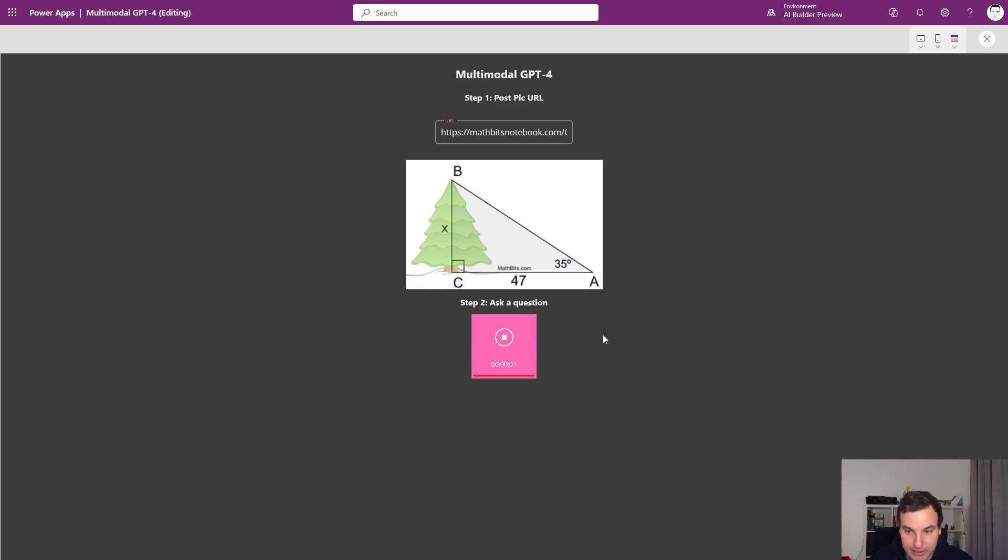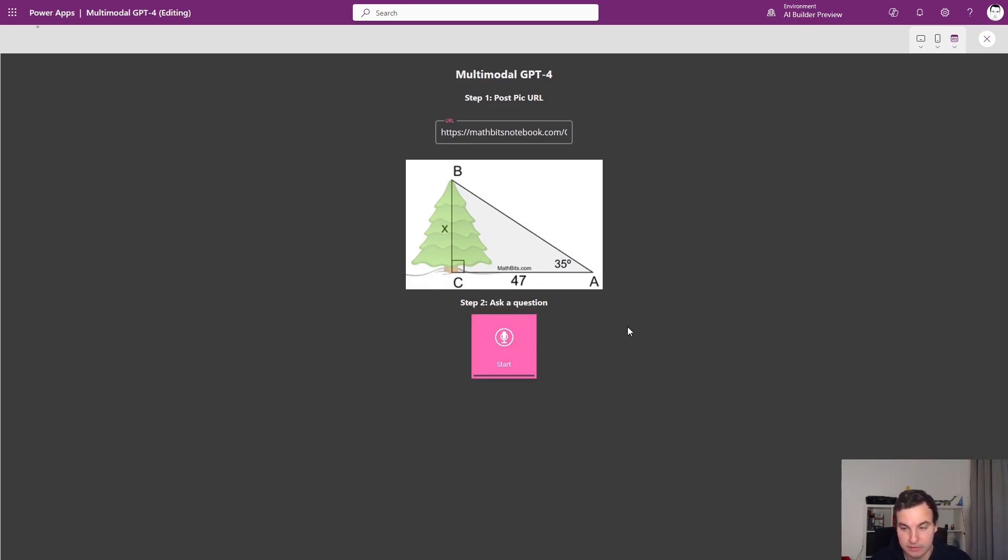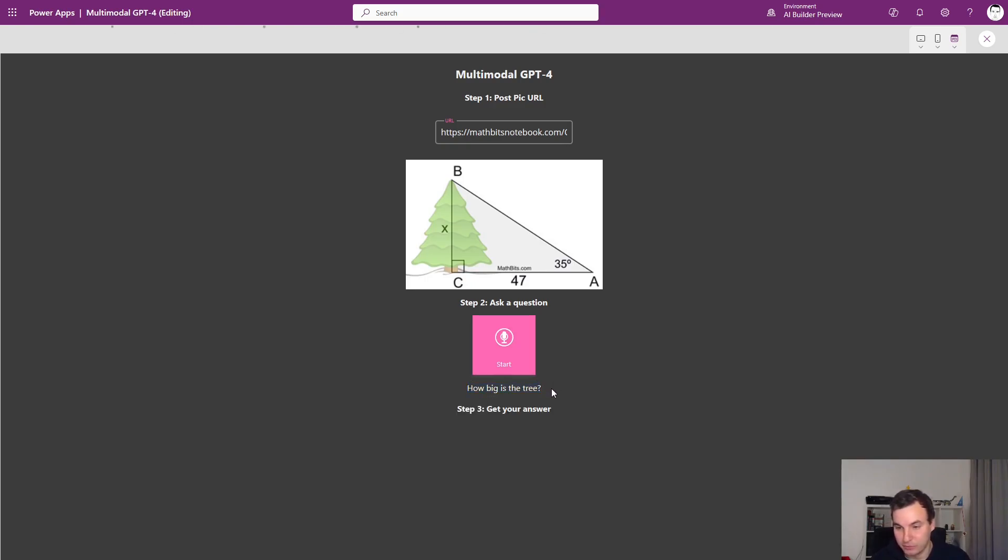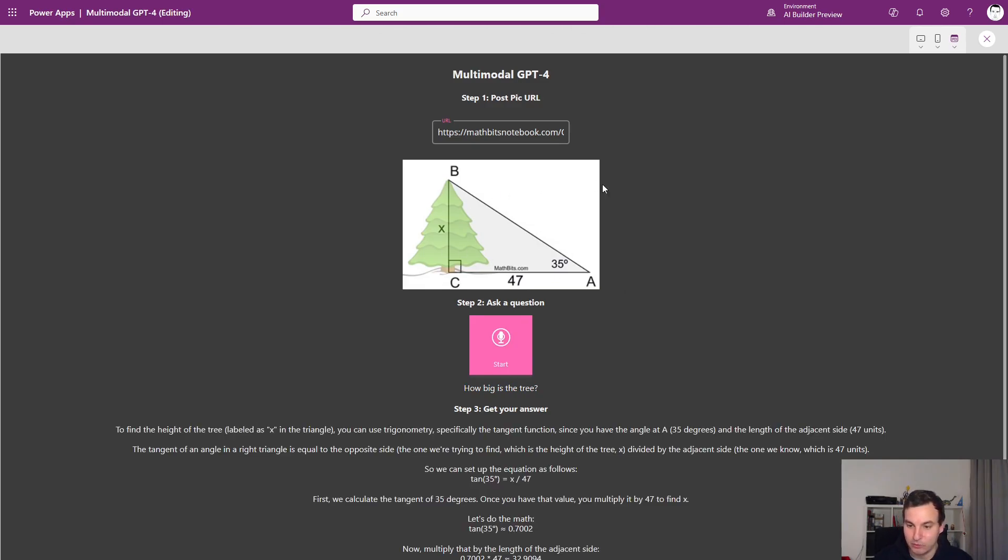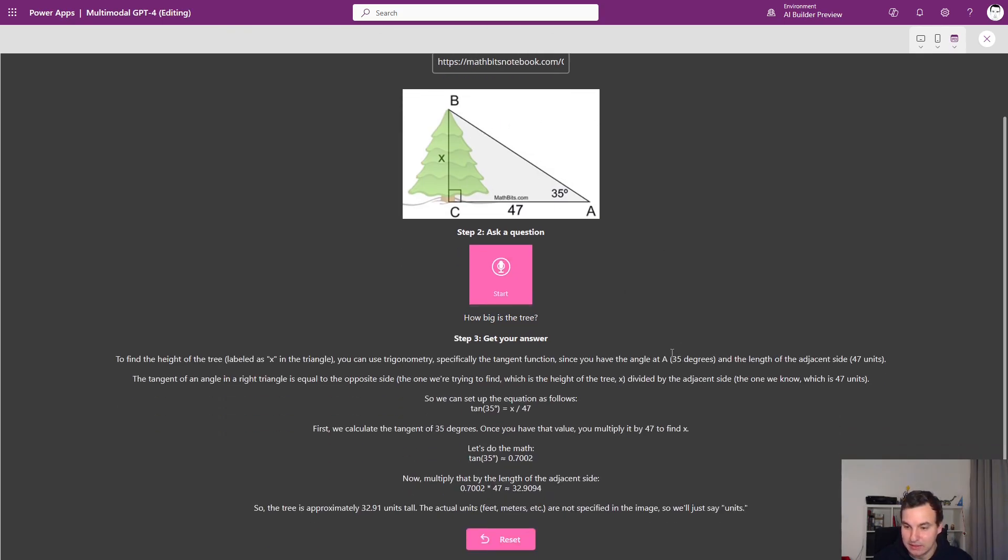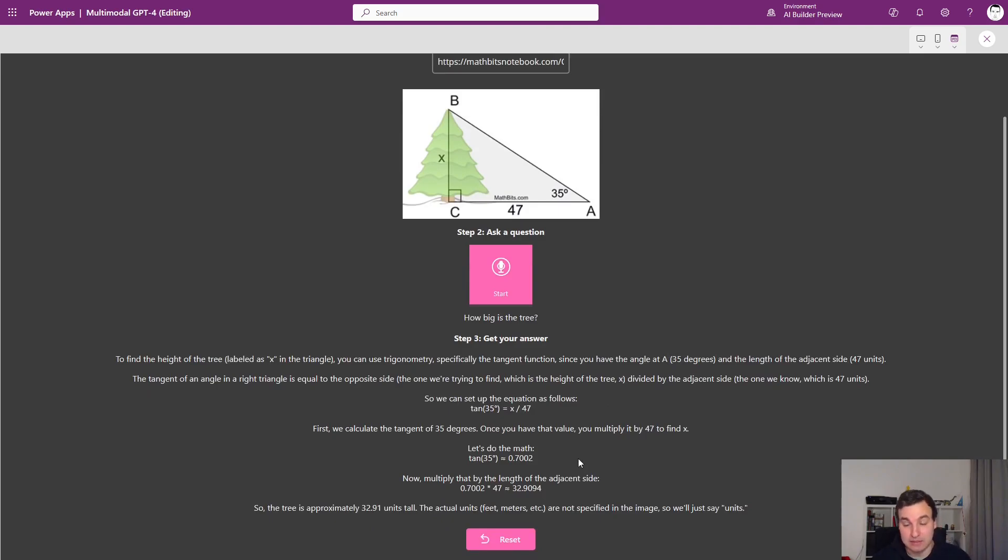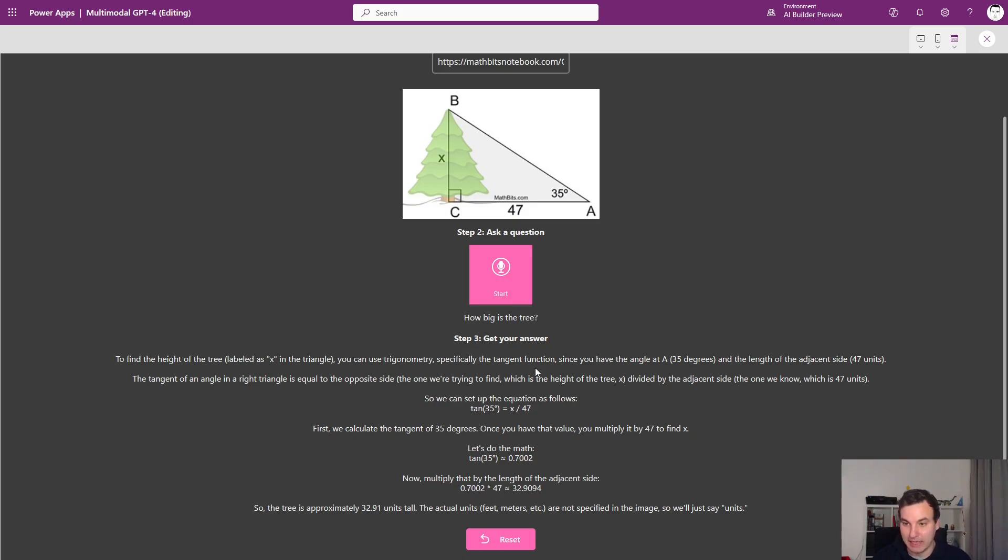So let's try this out. How big is the tree? So this worked pretty well. Of course, it was a pretty short question. The second one will be a little harder. So trying to cheat on my homework here. So this doesn't only give me the answer, but also shows me the whole way how to get to the answer.